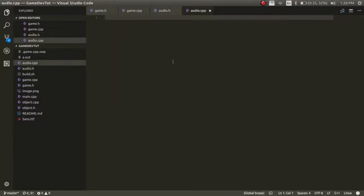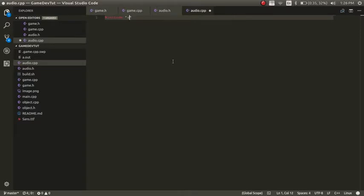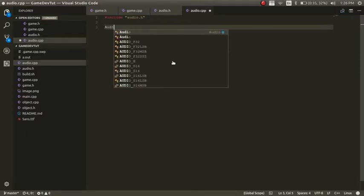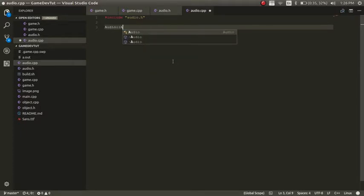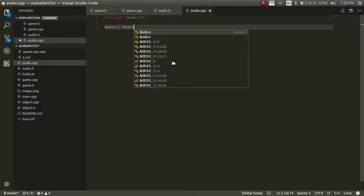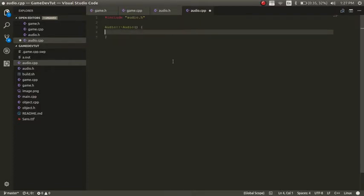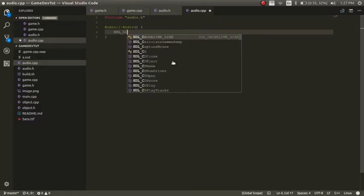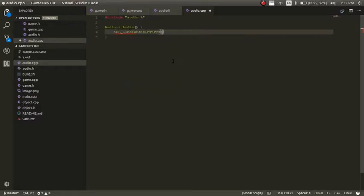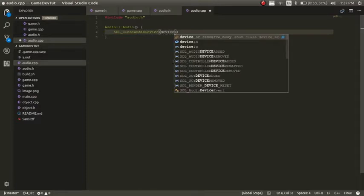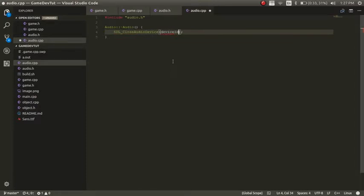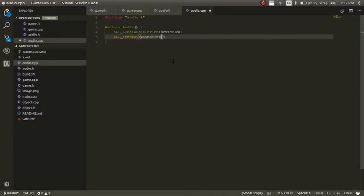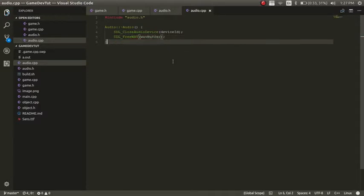And now in here, we're going to include the header. So include audio dot H. And now we're going to start off with the deconstructor. So it's going to be audio. And then the deconstructor, it just needs to close off some things. So we're going to SDL close audio device. And we're just going to pass in device ID. And now we want to do SDL free wave. And now we'll pass in the wave buffer. So that just clears off memory when it gets closed.